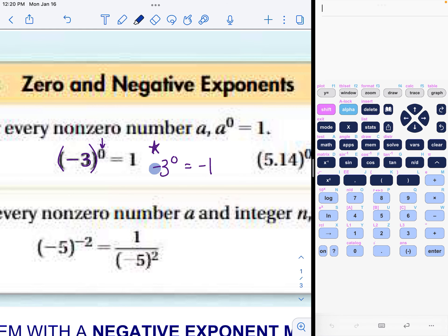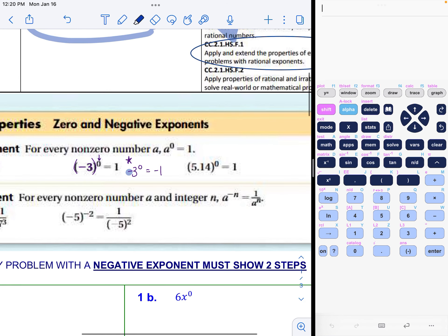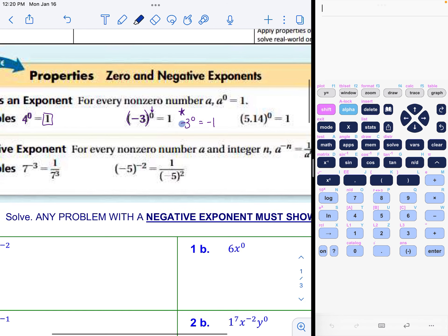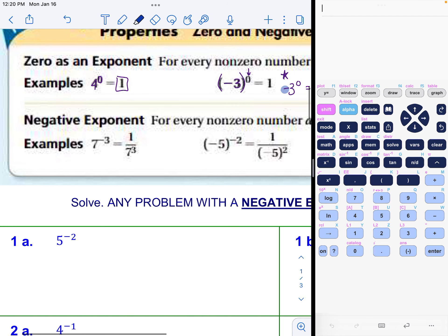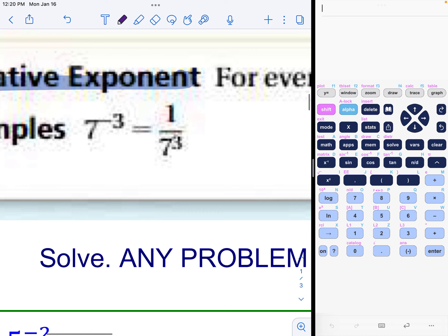Special note: if you had negative three to the zero power without parentheses, the answer would actually be negative one, because the negative sign was not included with the zero power.